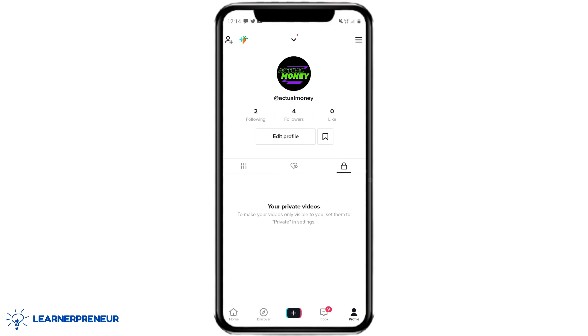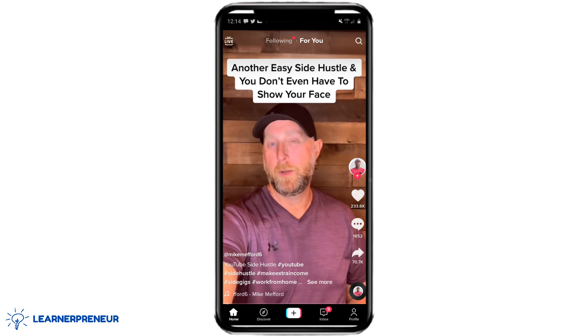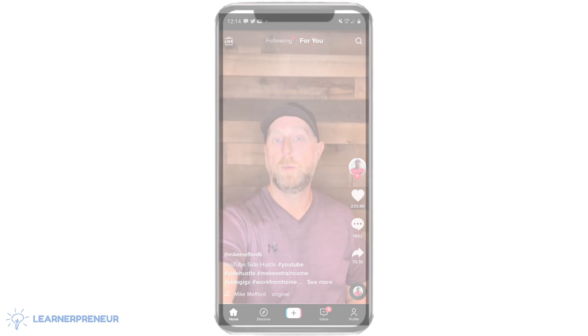I hope this video was helpful and you were able to make your TikTok account public on an Android device. If it was, smash like, subscribe, and watch this video right here.